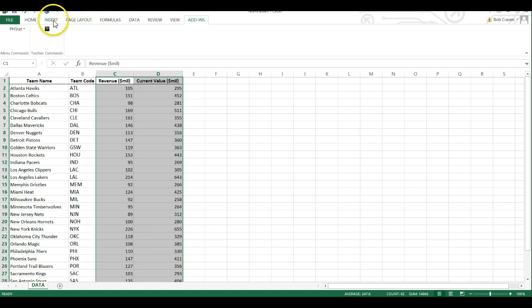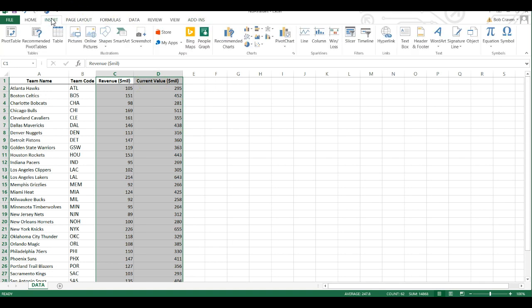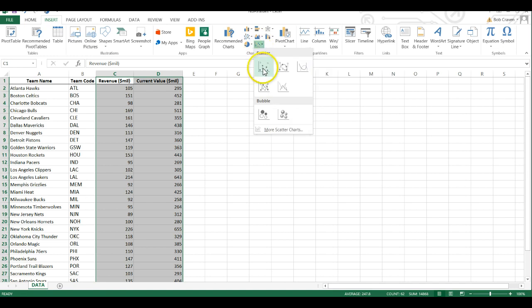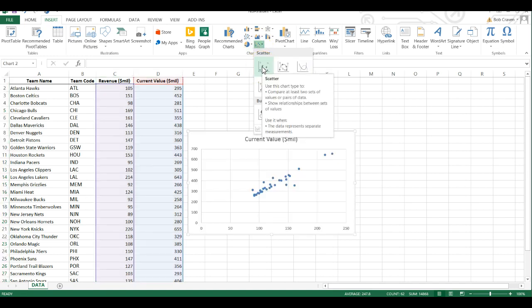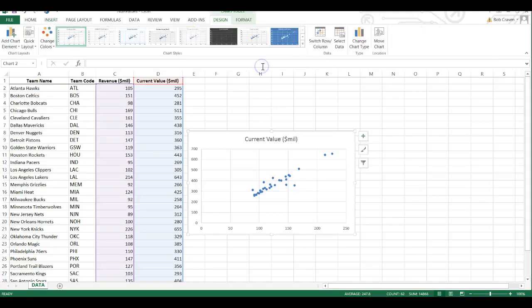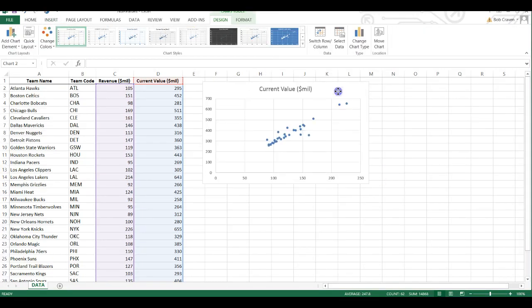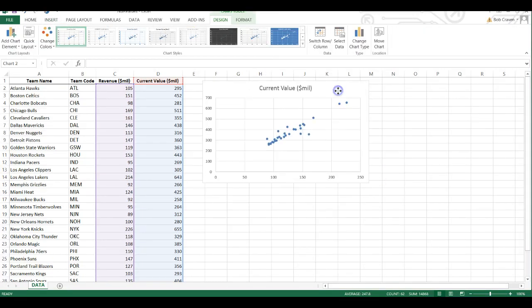I'm going to go to my Insert tab and then click on the scatter plot and choose the top icon on the left in the first row. And my scatter plot is created.